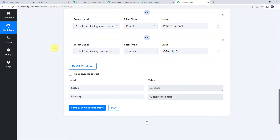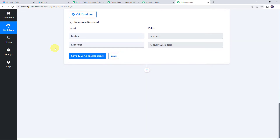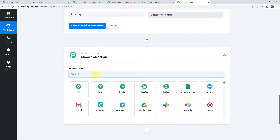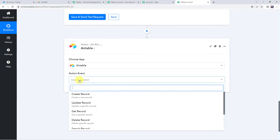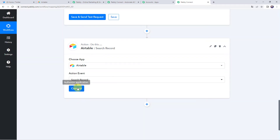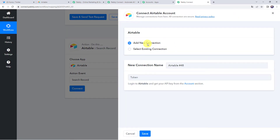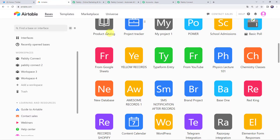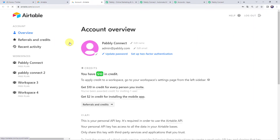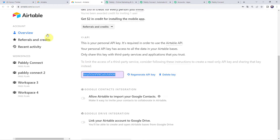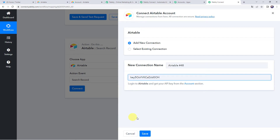When the condition satisfies, the tweet details should be added to the Airtable base. But first we need to check whether the tweet already exists in the Airtable base to avoid duplicates. Click on the plus sign to add an action step and choose the application name as Airtable. Select the action event as Search Record and click on Connect, then Add New Connection. It will ask for a token — log in to Airtable and get your API key from the account section.